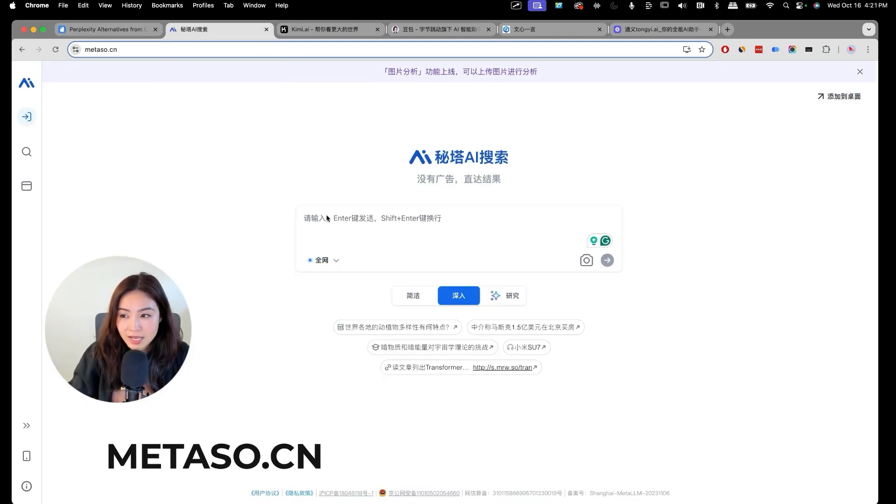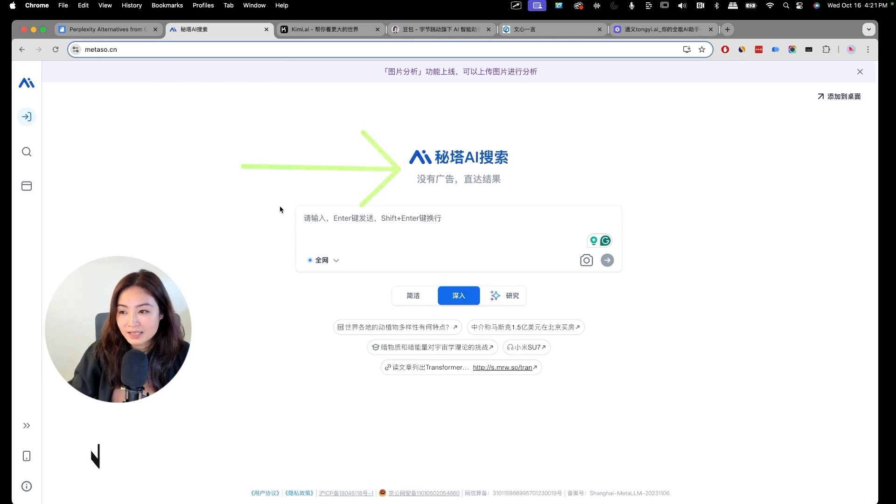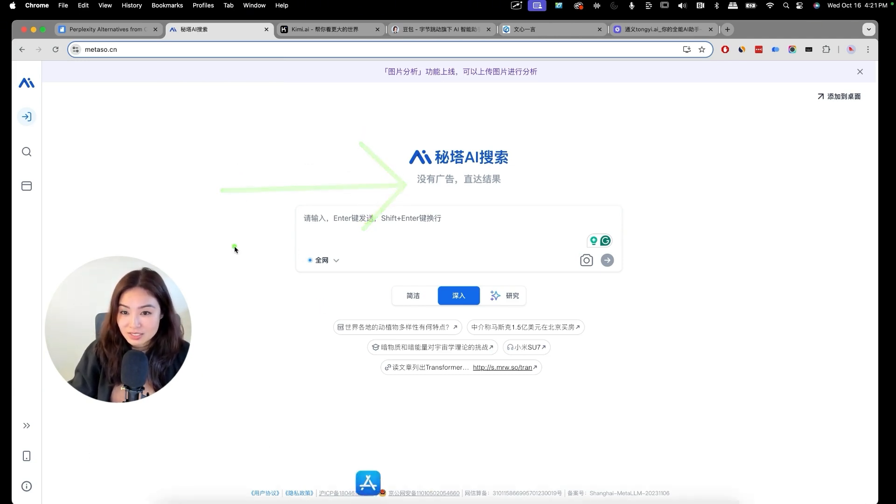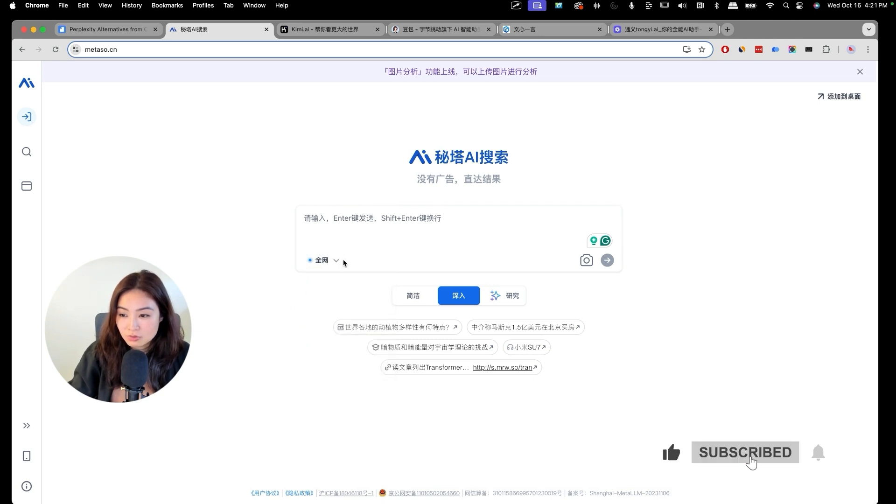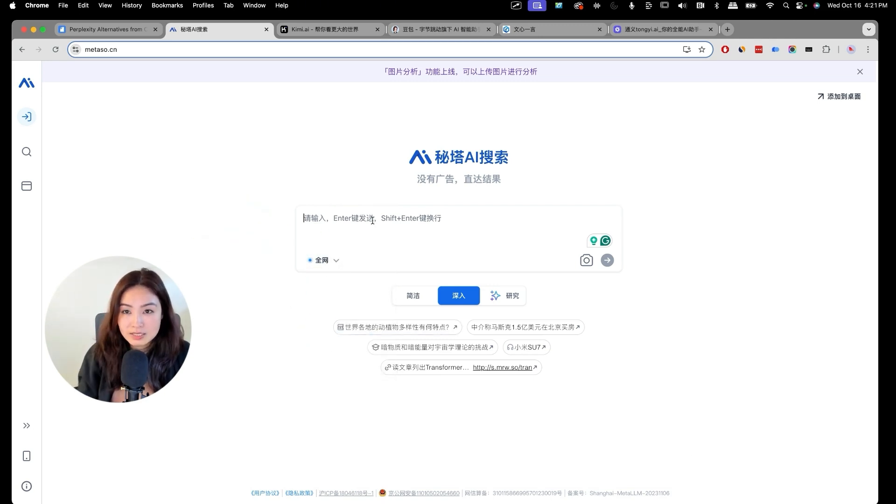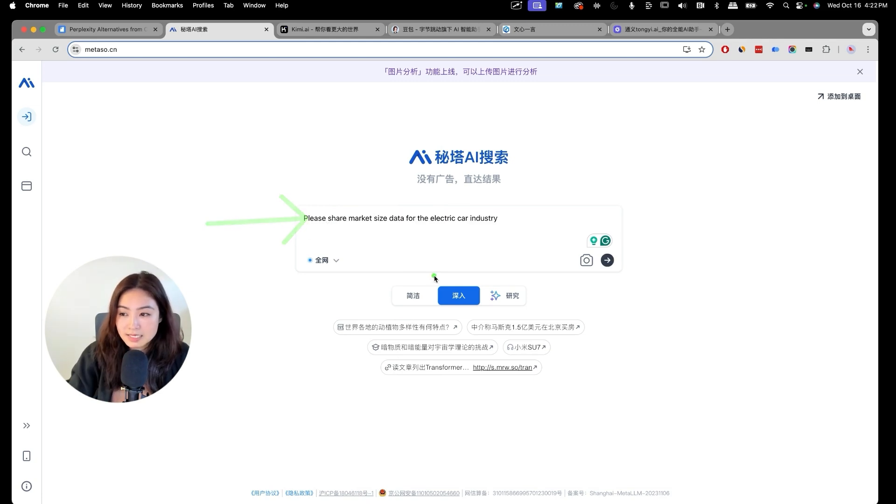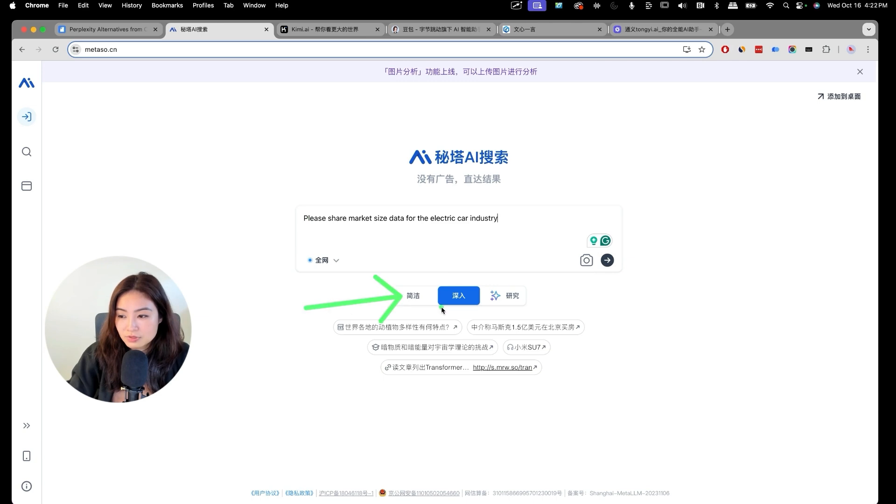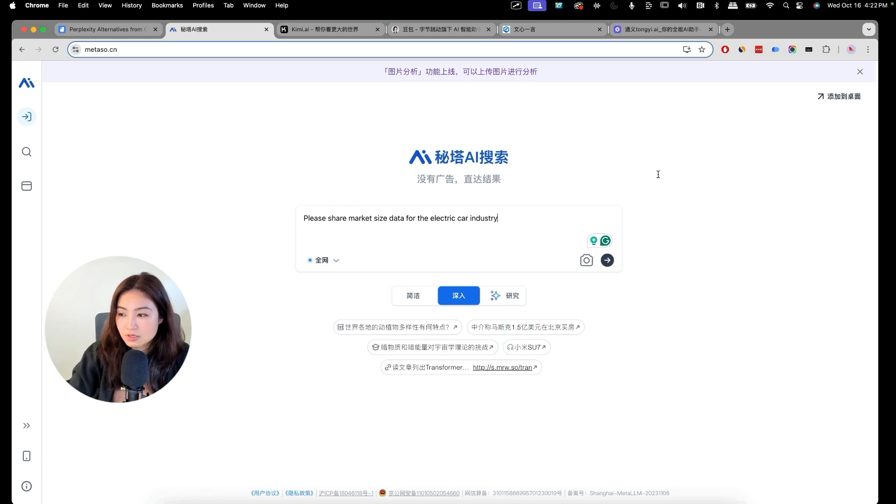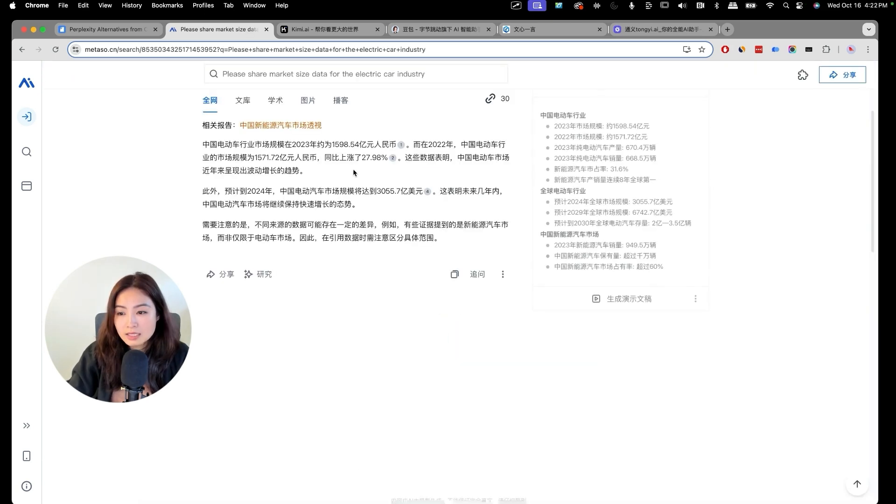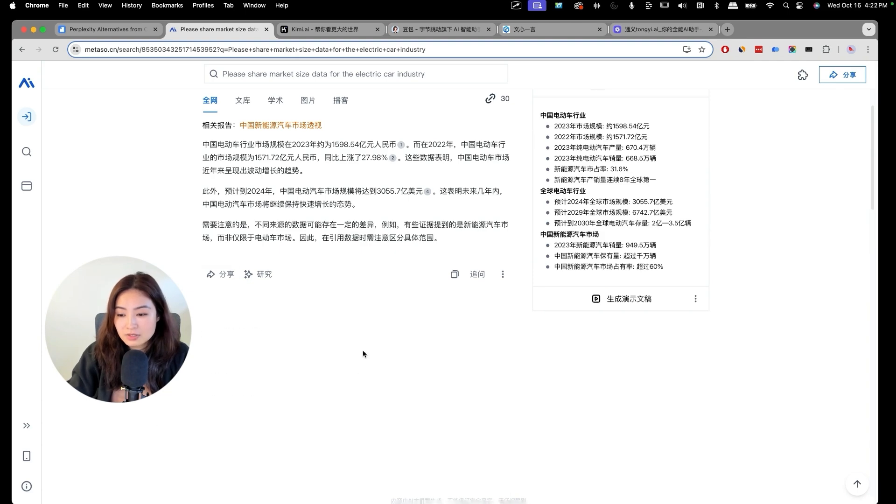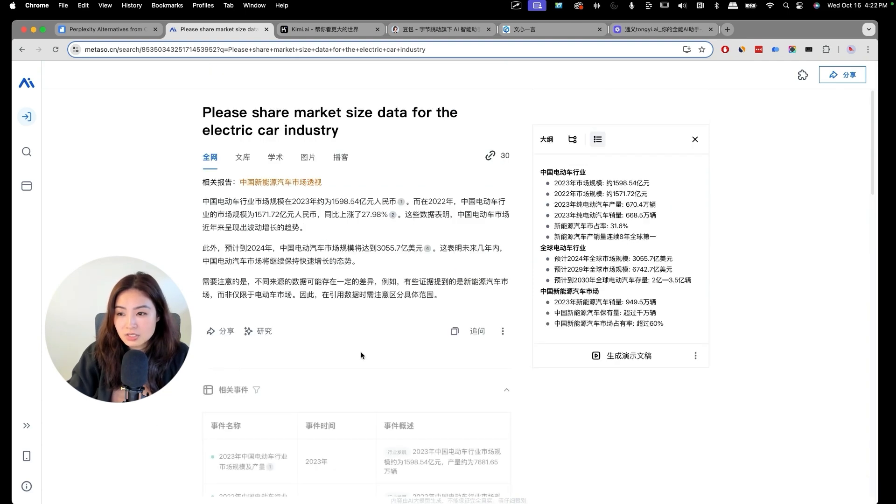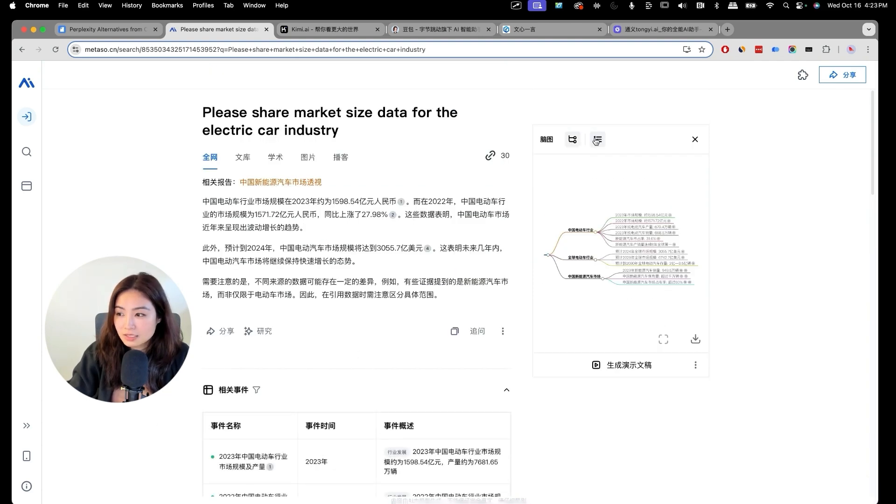So let's take a look at the first one, which is Medasol AI. In Chinese, Mi Ta AI. And there's no ads to this thing. It's amazing. You can decide where you want to search, what you want to search. We're going to do market size data for the electric car industry. You can do a simple search, a more comprehensive search, or a deep research. I'm just going to stick with the default one.